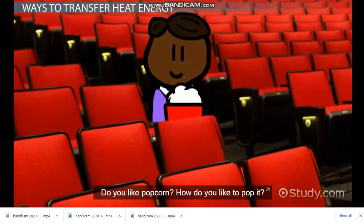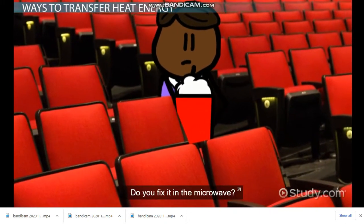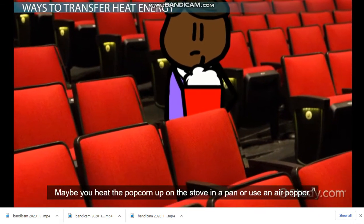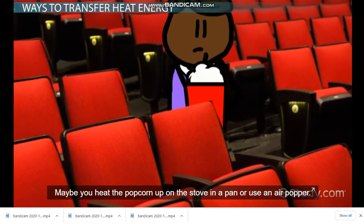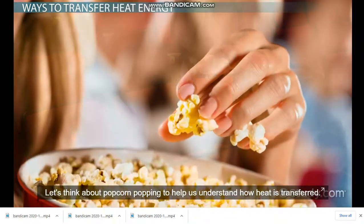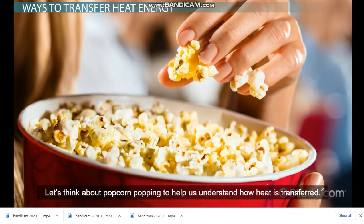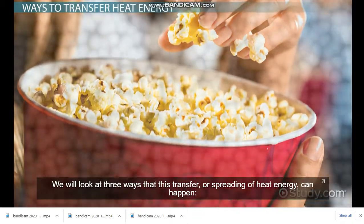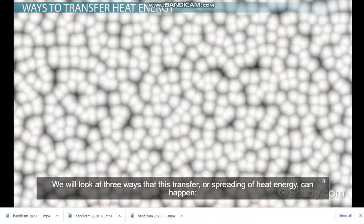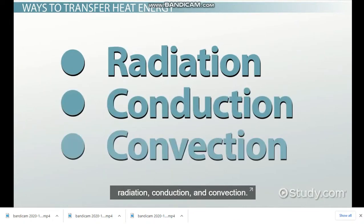Do you like popcorn? How do you like to pop it? Do you fix it in the microwave? Maybe you heat the popcorn up on the stove in a pan, or using an air popper. Let's think about popcorn popping to help us understand how heat is transferred. We will look at three ways that this transfer, or spreading of heat energy, can happen: radiation, conduction, and convection.